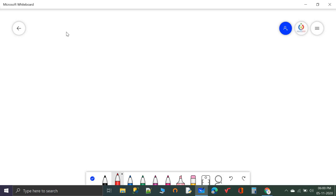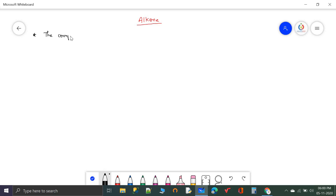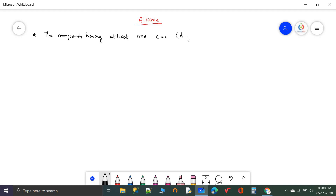Today we shall start the alkenes topic. Alkenes are organic compounds having at least one carbon-carbon double bond.